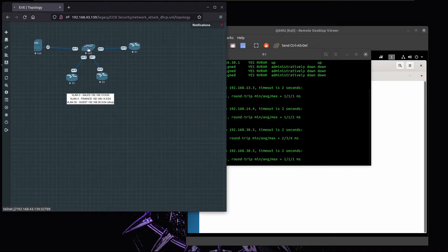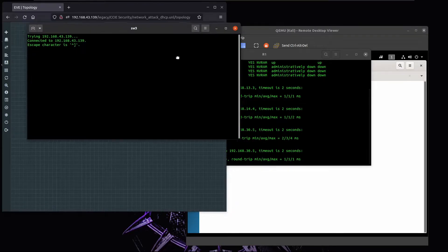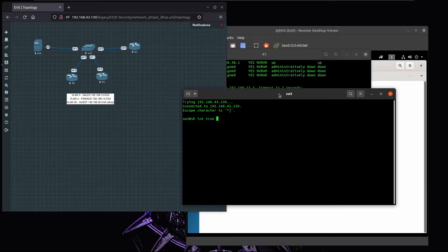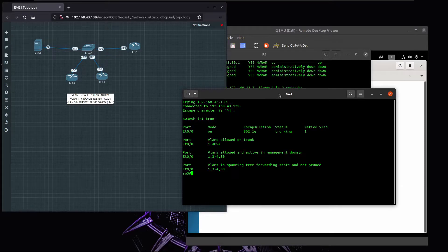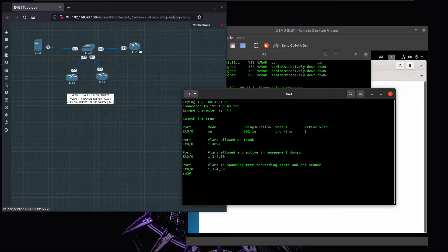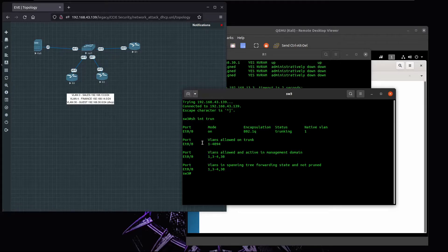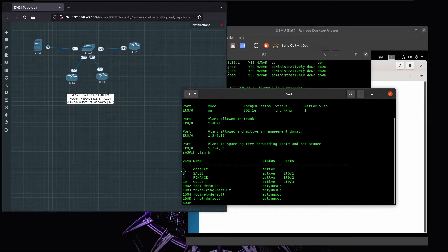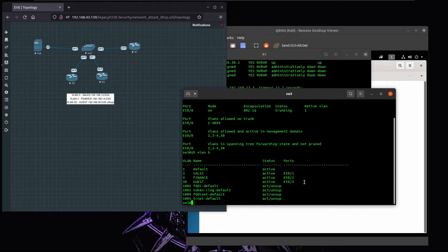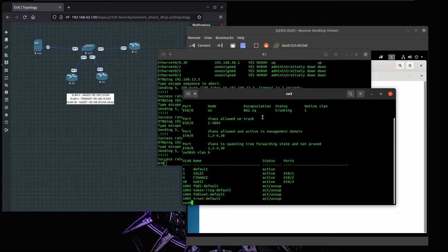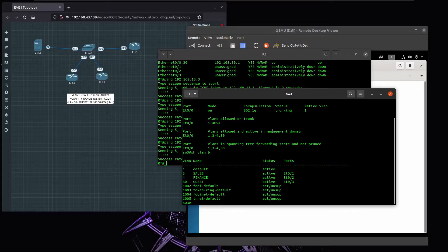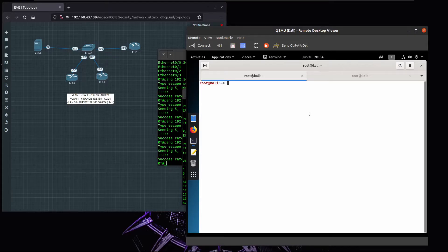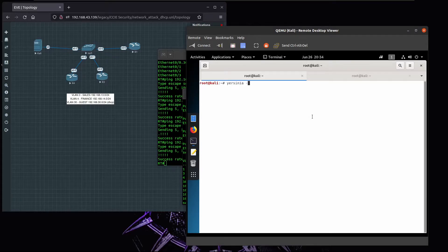On the switch, the interface where router 1 is connected is a trunk port, and the other ones are just access ports, and they have access to those specific VLANs. Let's see how to perform this attack on Kali Linux. I'm going to bring Yersinia.